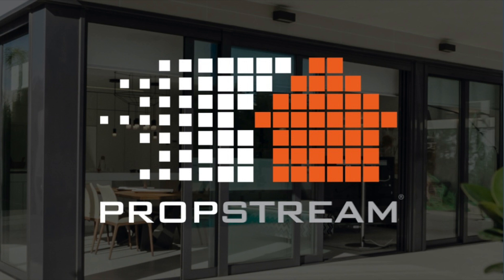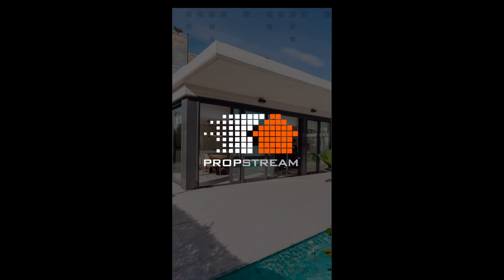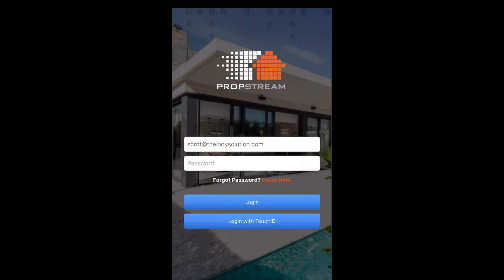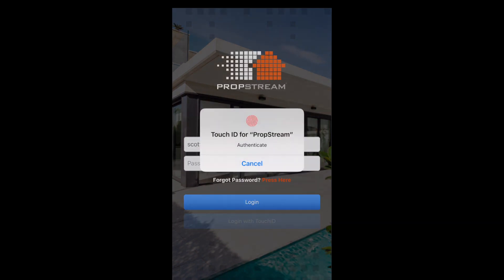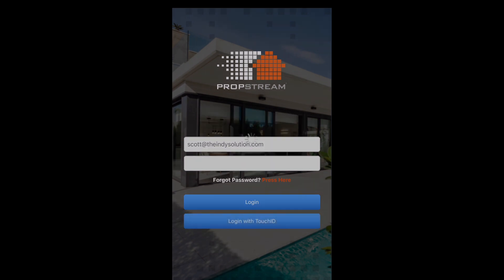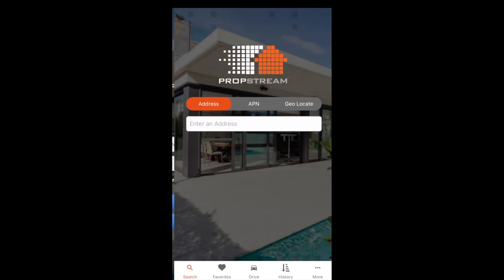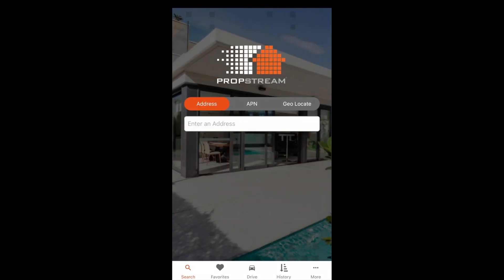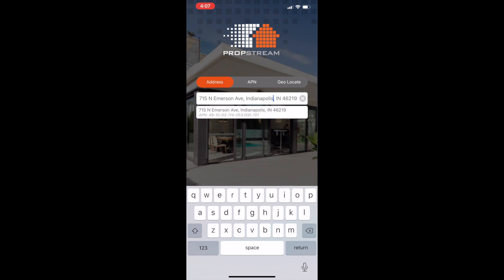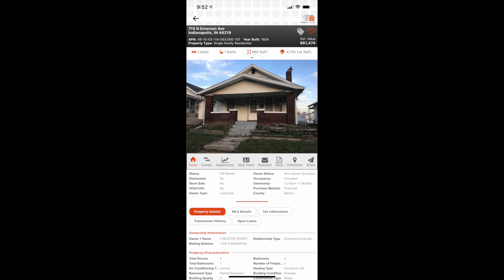Today we're going to talk on the PropStream app again. We're going to teach you how to comp a property quickly and effectively. So we're going to pull up 715 North Emerson Avenue, which is one we've actually already sold. So we type it in here. As you can see, it pops up here, gives you the APN number so you know you got the right place. I'll go ahead and tap on that. Comes right up.